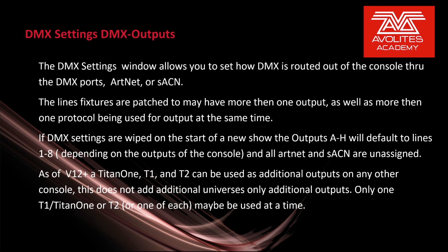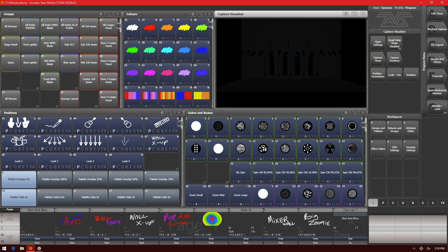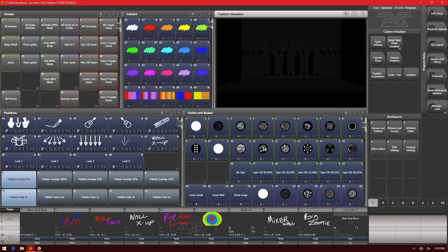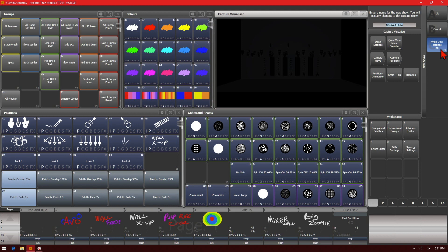Let's see that in action. Here I'm using the Titan Mobile interface, however this will work on any console version and any version of Titan. First we'll go ahead and start a new show and have our wipe DMX settings turned on.